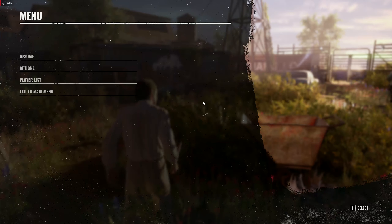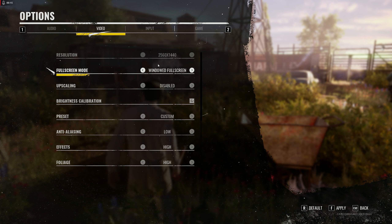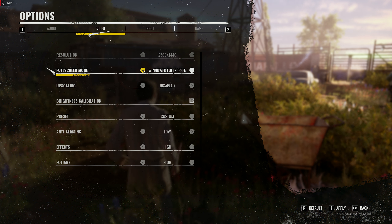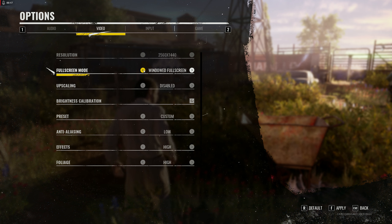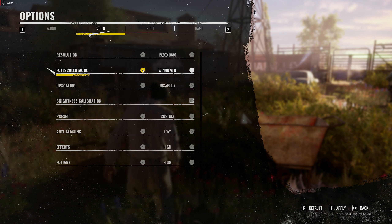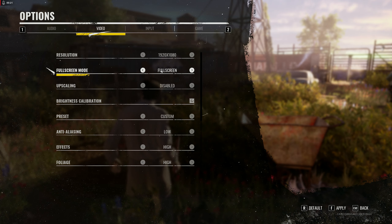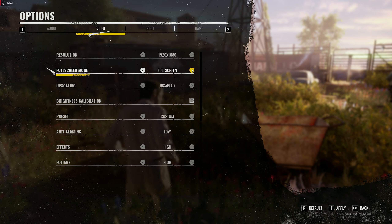The first thing you're going to want to do is go to your game's options and make sure you have either borderless fullscreen, otherwise known as windowed fullscreen, or windowed selected. This will not work with exclusive fullscreen.